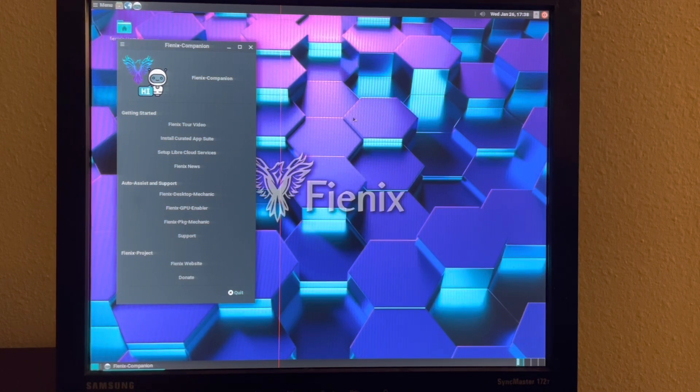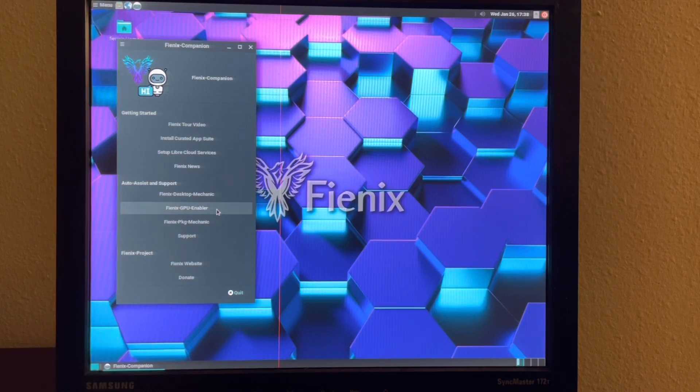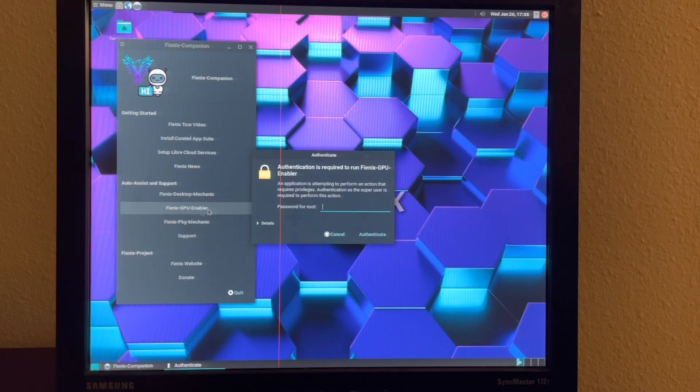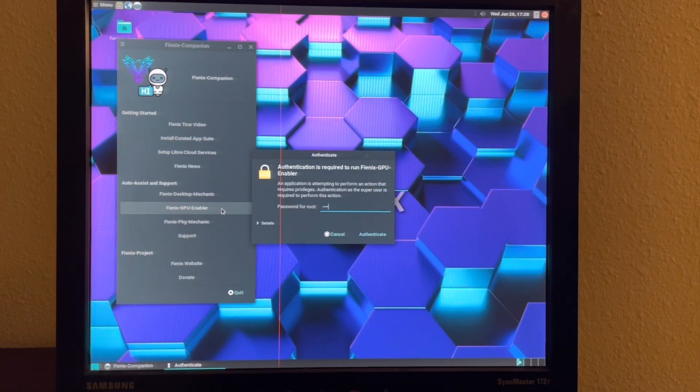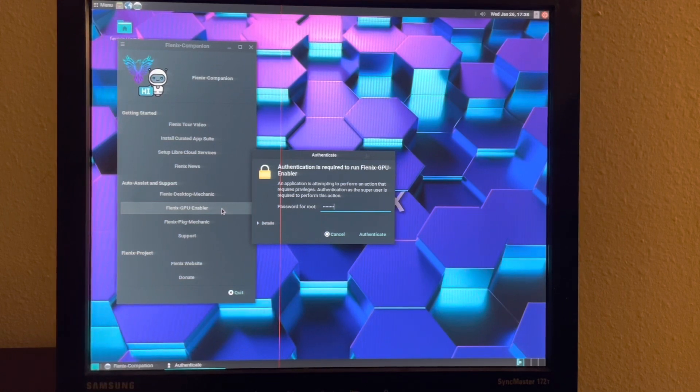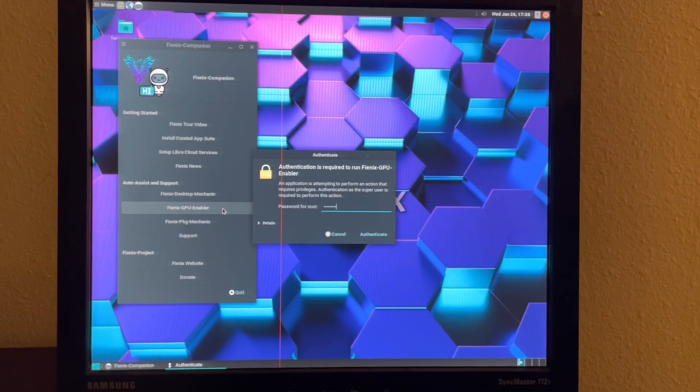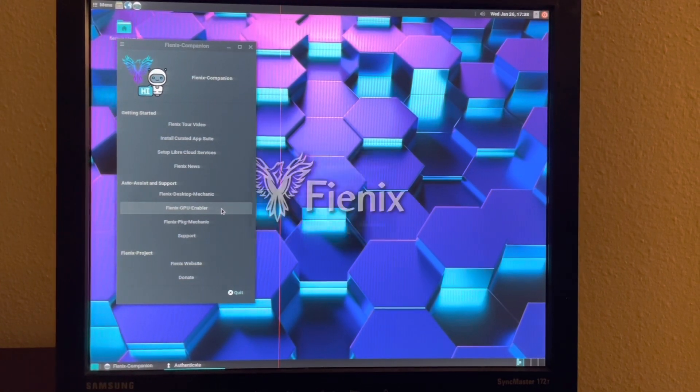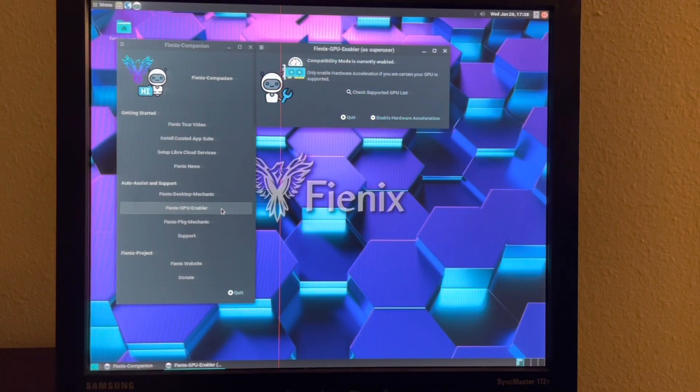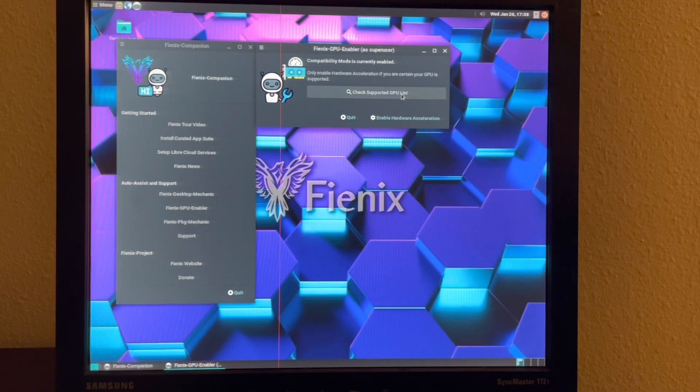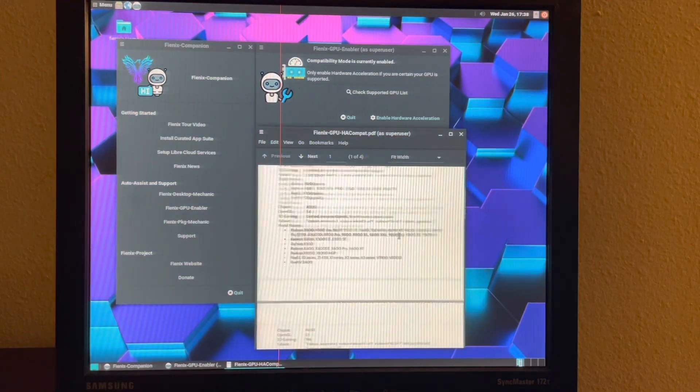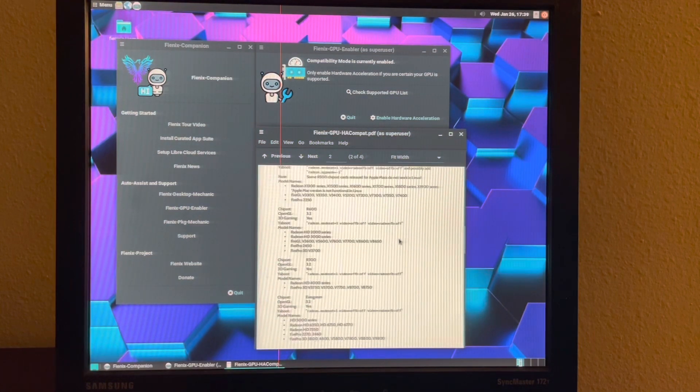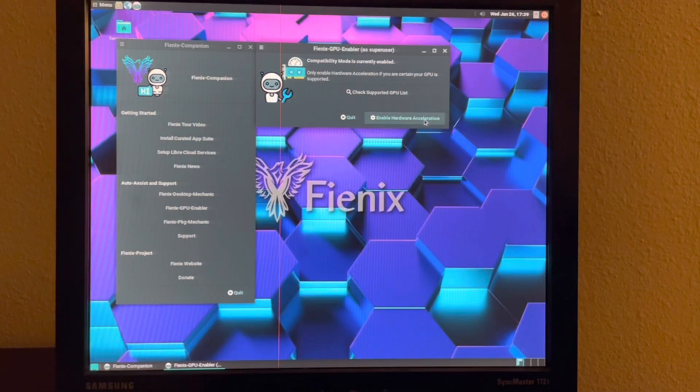And so this aims to drastically reduce the number of problems that people have when they boot into the desktop for the first time. If you have a supported GPU, you can go to Phoenix GPU Enabler. And you can check the supported GPU list. And if your GPU is supported, you can enable hardware acceleration.